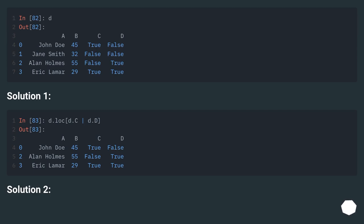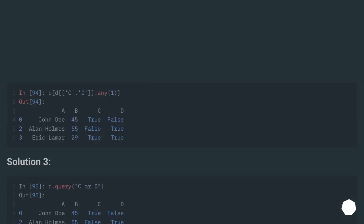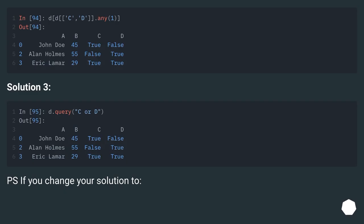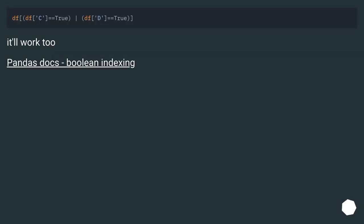Solution 1, Solution 2. P.S. if you change your Solution 2, it'll work too. Pandas docs boolean indexing.